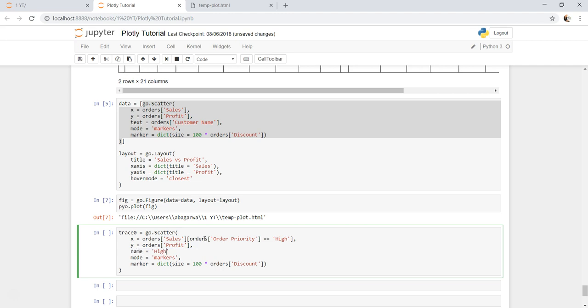And here instead of text let me put name, call it high, so that a legend is appearing or a name is appearing when the legend is there. Mode equals to markers and here also I need to copy this.